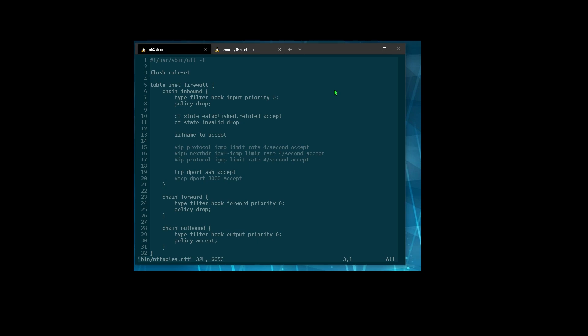This is just a very simple rule set that lets certain traffic come into the machine. First we flush everything that's there, so we just start fresh — that way it's very predictable. Then we start on the inet table, internet protocols, and the inbound chain. Everything inbound is going to go through this chain. The policy is drop, meaning anything that gets through without otherwise being specifically accepted is going to get dropped. And that's generally good security — you want to be denied by default.